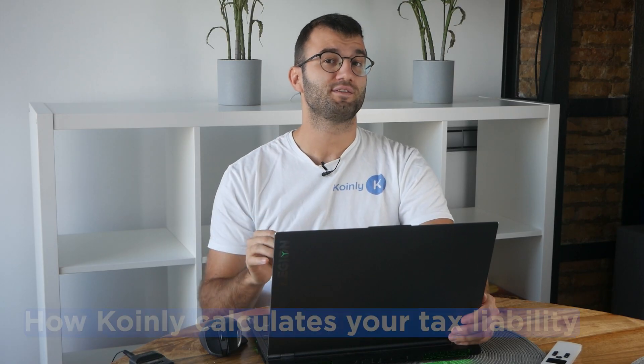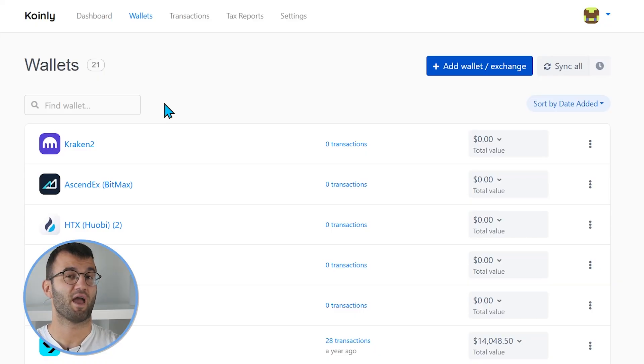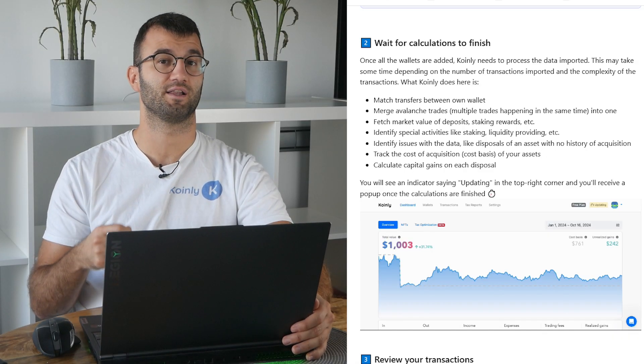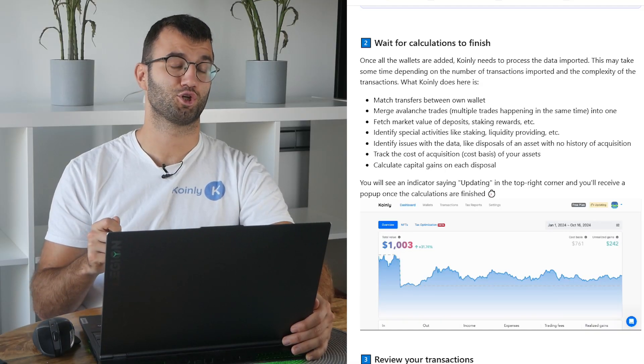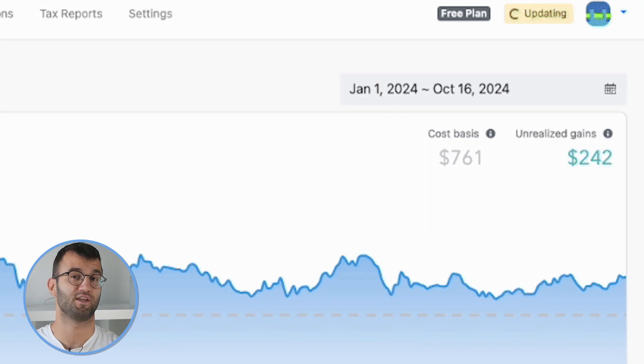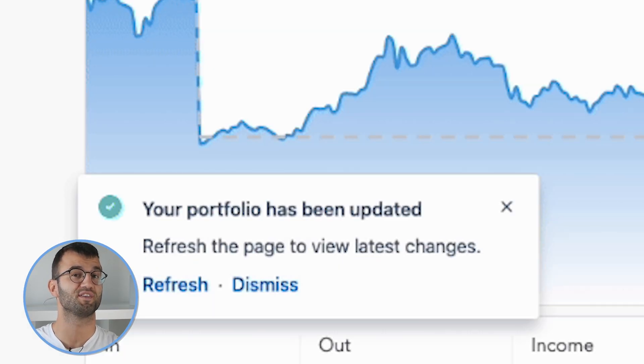Once all the wallets are added, Coinly needs to process the data imported. This may take some time depending on the number of transactions and their complexity. This is what Coinly is doing: merging avalanche trades — meaning multiple trades happening at the same time — into one; fetching market values for deposits, staking rewards, etc.; identifying special activities like staking and liquidity providing; identifying issues with the data like disposals of an asset with no history of acquisition; tracking the cost acquisition or cost basis of your assets; and calculating gains on each disposal. You will see an indicator saying 'updating' in the top right corner and will receive a pop-up once the calculations are finished.